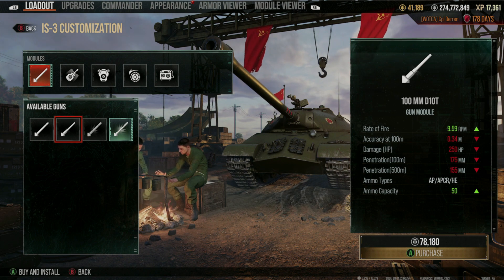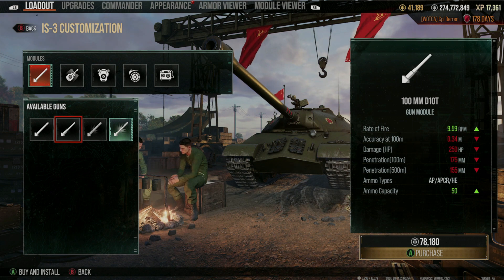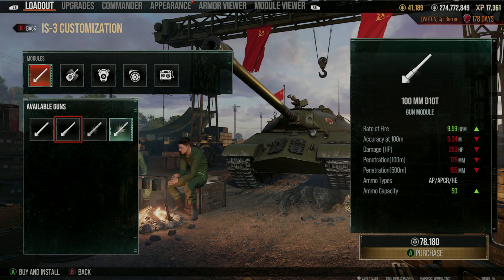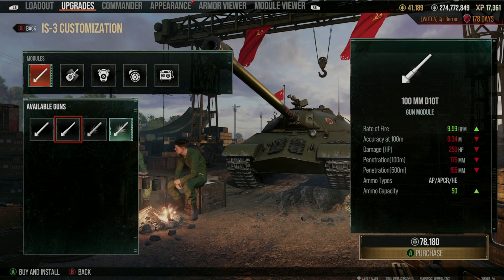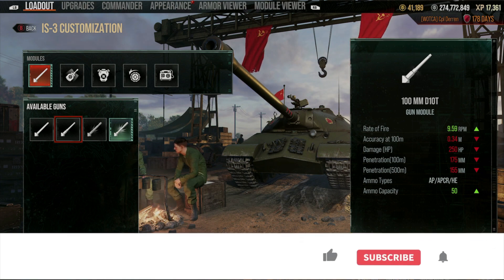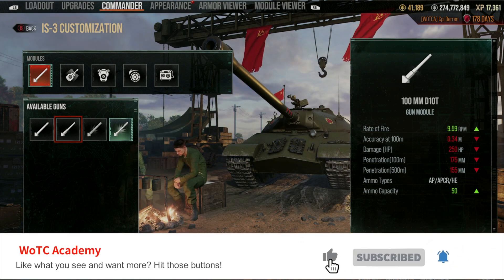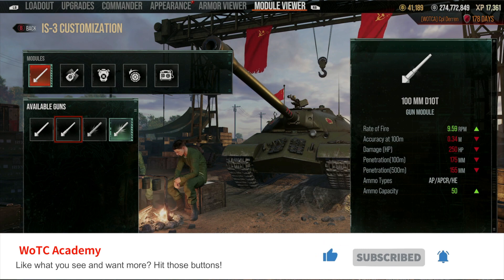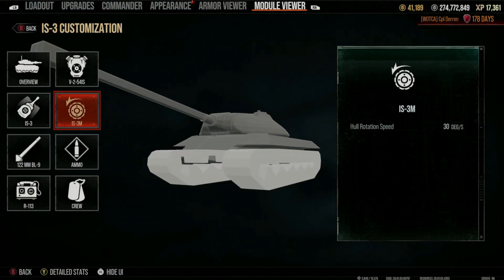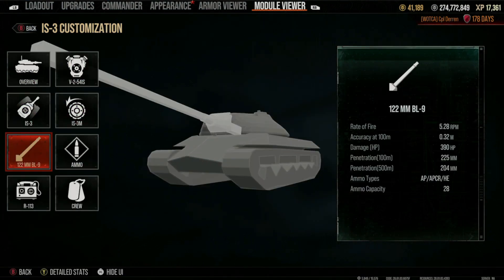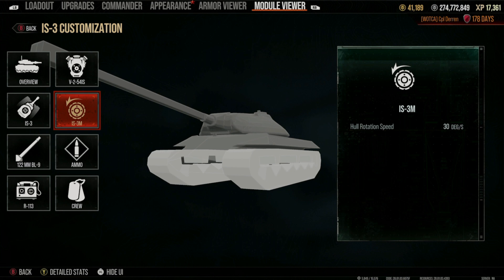The method I'm going to suggest and emphasize above all others is the actual detailed stats. How do you get to detailed stats? Simply scroll all the way to module viewer. As you can see, you've got some stats, but we're not even done yet. If you look at the bottom, you will see that if I hit the Y button, I'll bring up detailed stats.